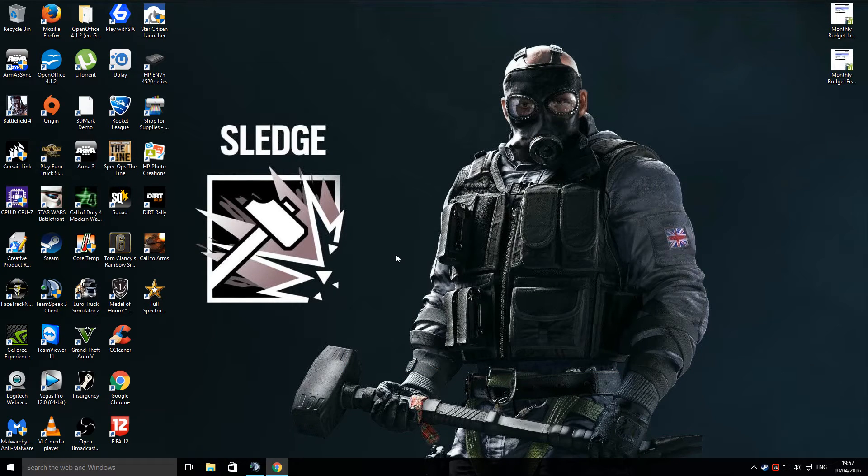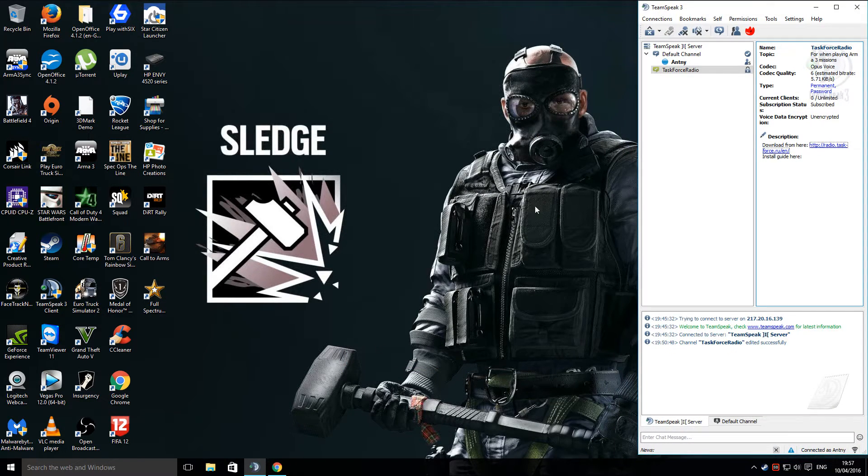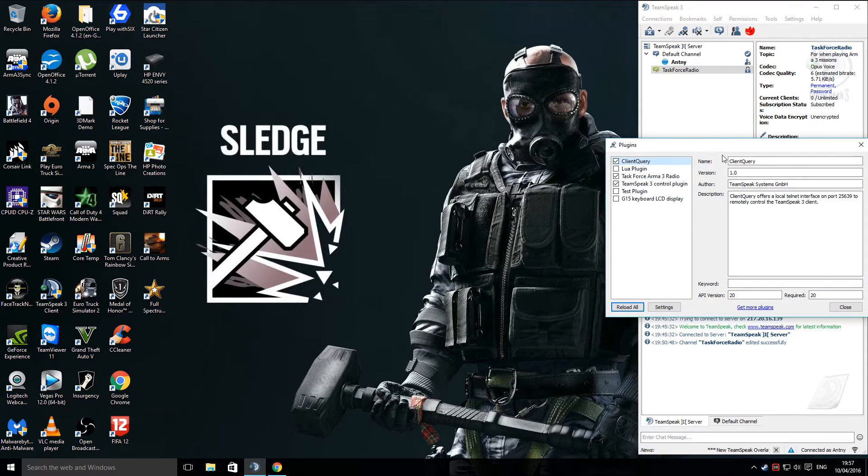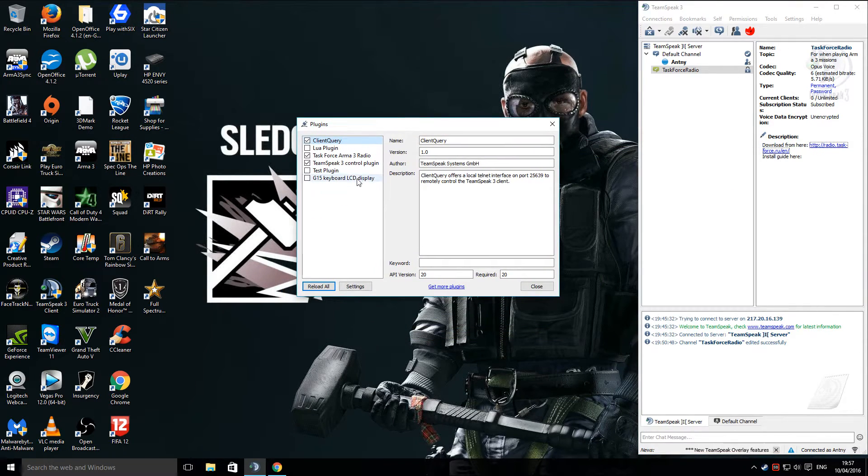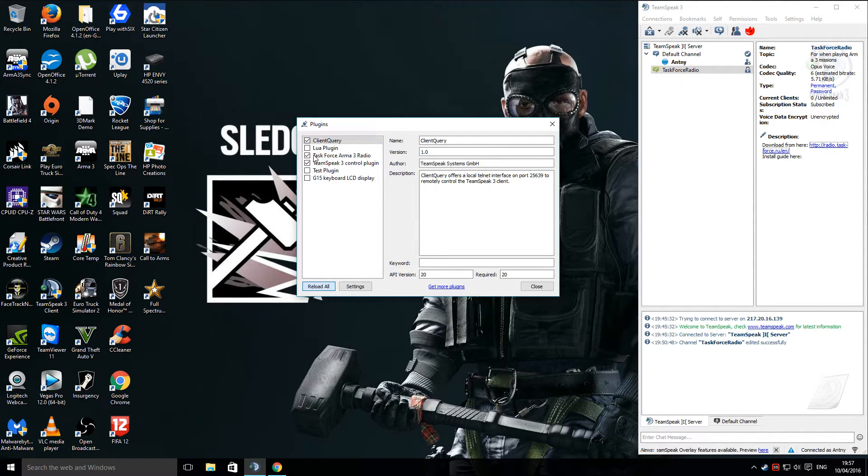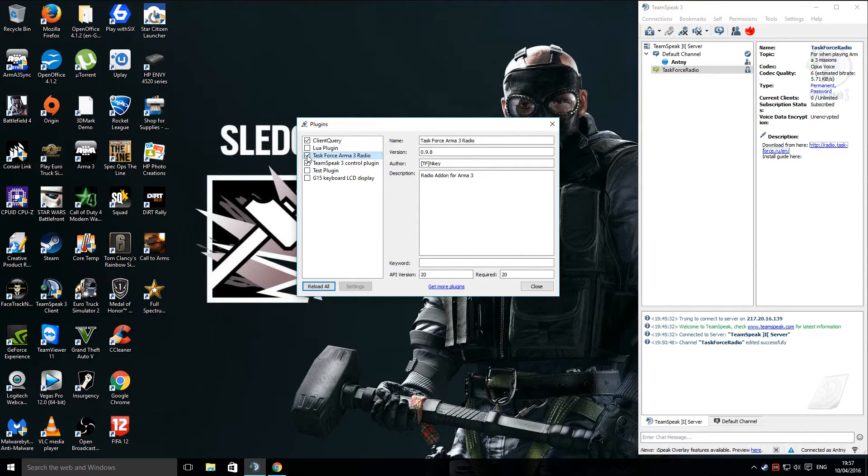Once that's done, one final step. Go into TeamSpeak. Click Settings, Plugins. Now, it might not show straight away. If it doesn't, just click Reload All a couple of times, but then you'll see Task Force Arma 3 Radio. Make sure that it's ticked.